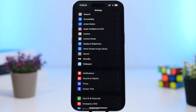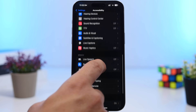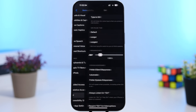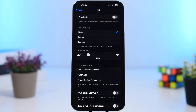Another setting I always suggest turning off is Siri always listening. Go to Accessibility, then Siri, and find 'Always Listen For.' If enabled, Siri will be listening all the time for the wake command — even when your iPhone is face down or in your pocket. As you know, anything always active consumes a ton of battery.